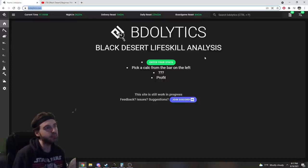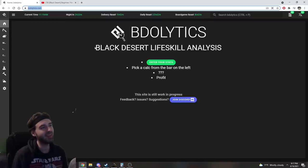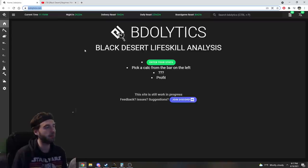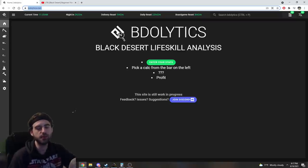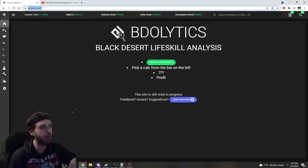So the website is BDOlytics, and I don't know what to say beyond, this is probably one of the best life-skilling resources I have ever seen. Link to it's in the description below, so feel free to click on through that.